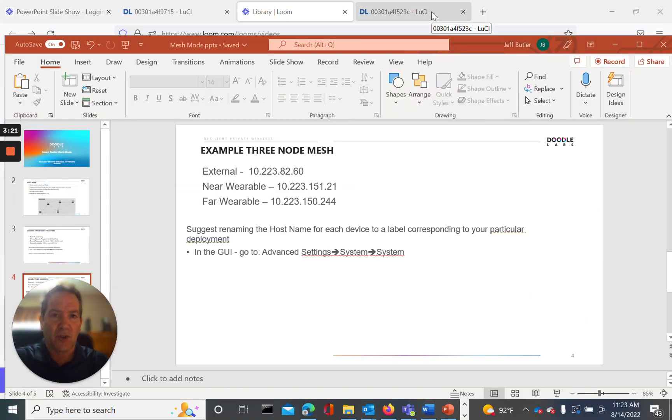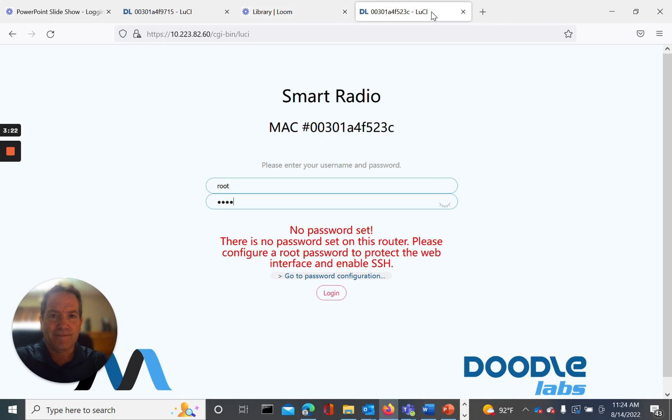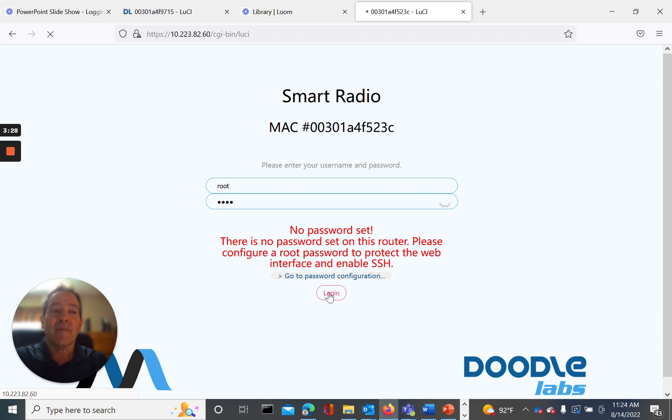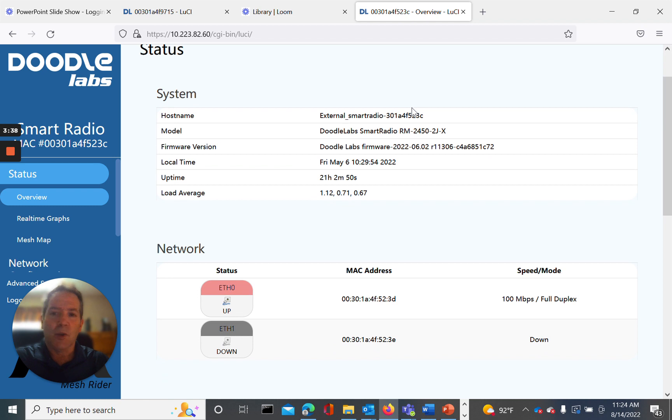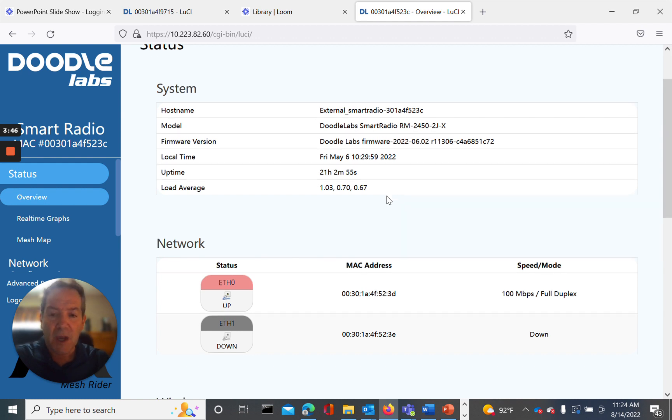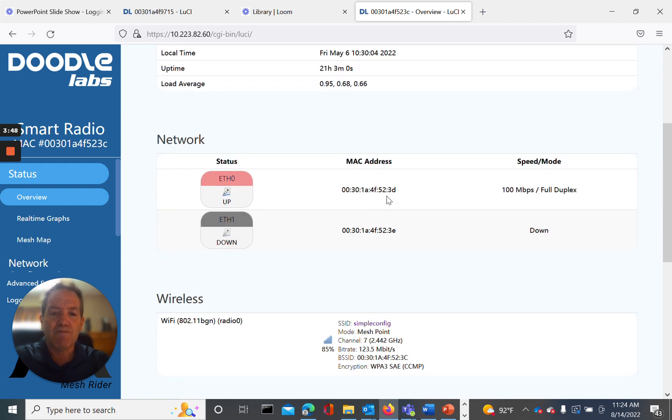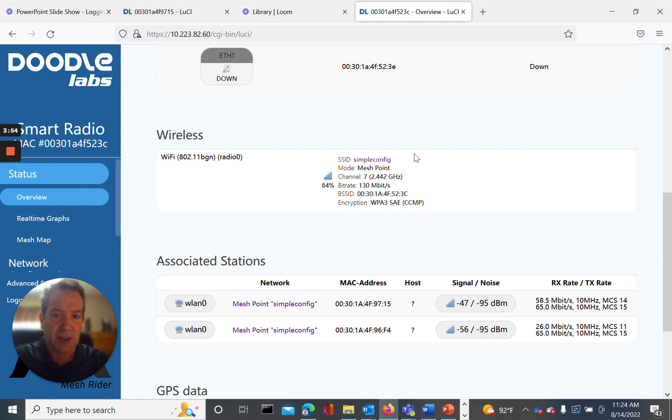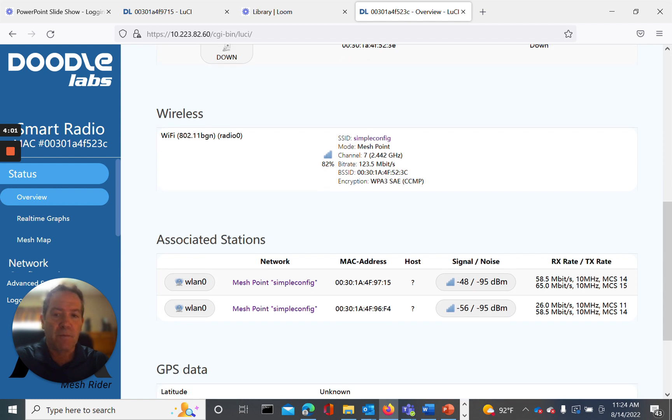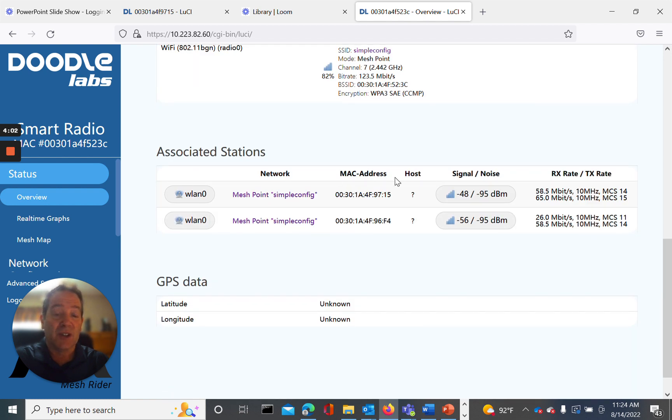Okay, let's log into my external radio. 10.223.82.60. Okay, it's loaded. And as you can see here from the system name, I have changed the mnemonic to something a little meaningful to the external radio. As we scroll down, you'll see the various default configuration parameters wirelessly. The SSID, simple config mode, mesh point, as we mentioned, the channel frequency, etc., as indicated here, just to confirm.